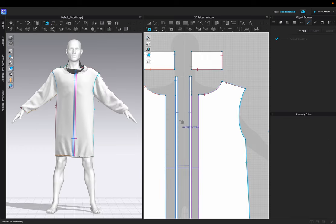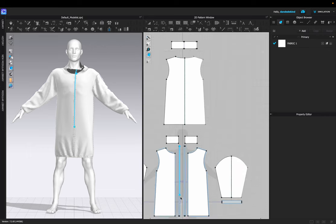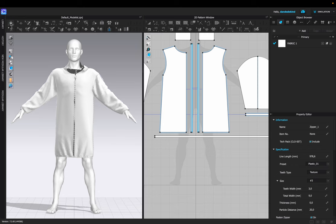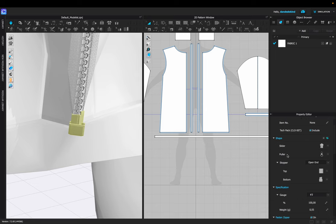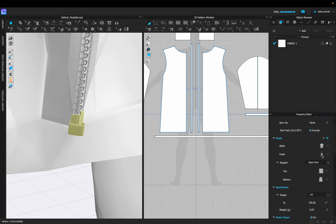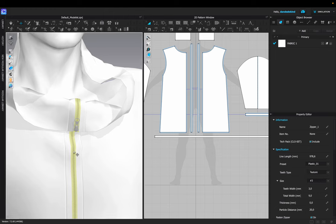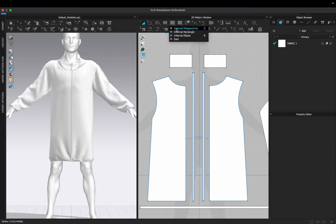We're now going to work on the actual zipper, so let's delete the sewing of the zipper before using the zipper tool to select the left side and the right side. Make sure to double-click to place these zips down. When you click simulate, you should now see that there's a zipper. To adjust the bottom and top of the zipper, you can click on it and go into the property editor. I'm going to select my stopper to 'Open End.' You can also adjust the puller and slider. Make sure you set the teeth type to 'Object' and not 'Texture' — this will help when you're taking it into Blender.